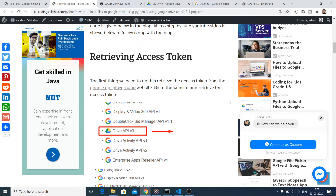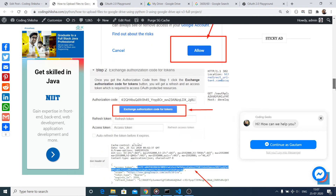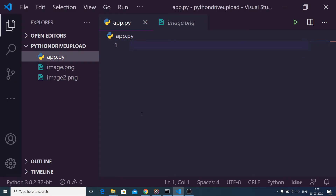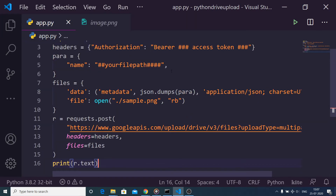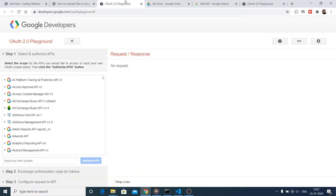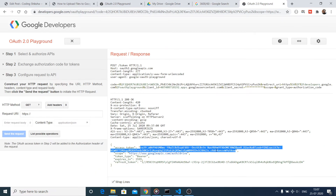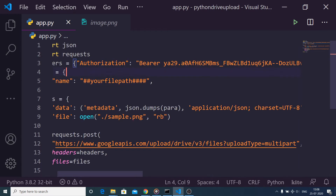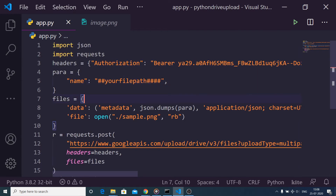Go to the blog for the step-by-step instructions and code. Copy the code to clipboard and paste it into your app.py file. Inside the headers section, you need to paste your access token.